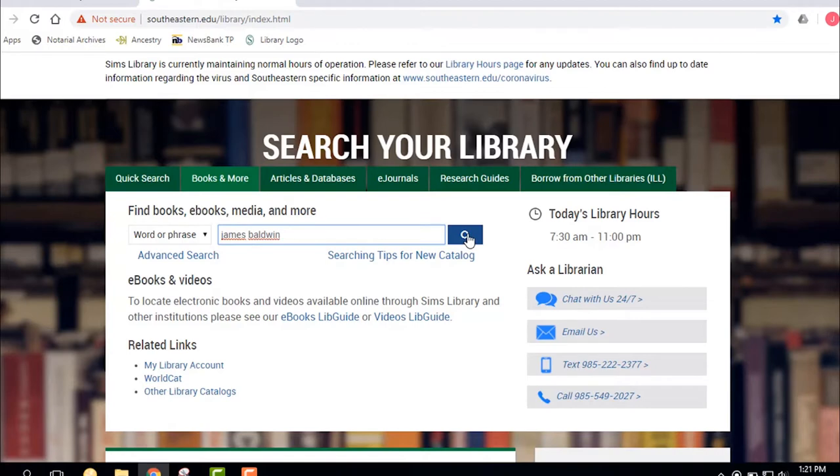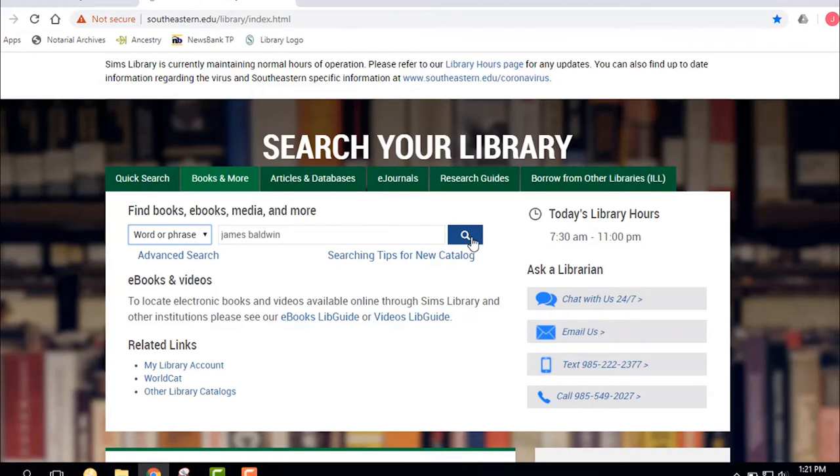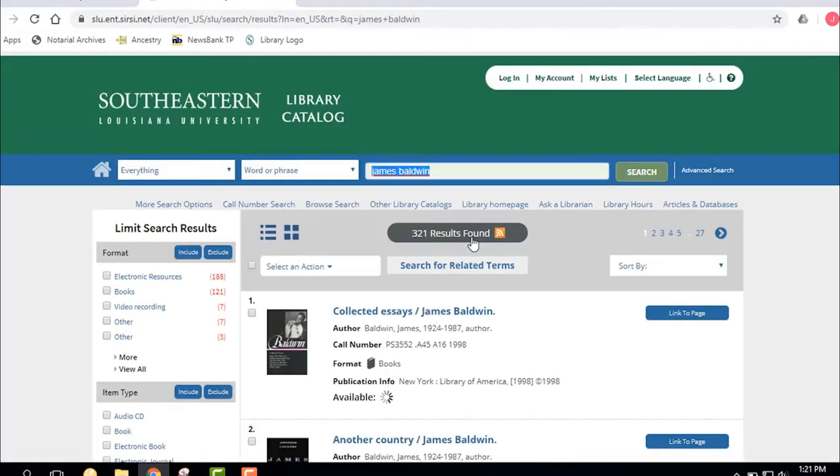Let's see what we get. So I'm going to do a words or phrase search—that is a keyword search, any word that you think best describes your topic you can put in there. Do your search. You can also do an author search, title, subject, periodical title. What we're going to do is a word or phrase search, and we're going to search about the American author James Baldwin.